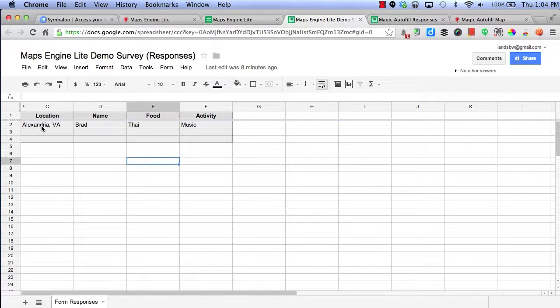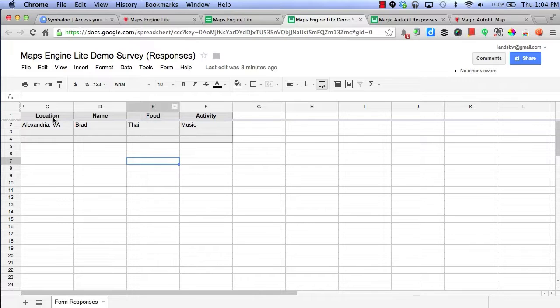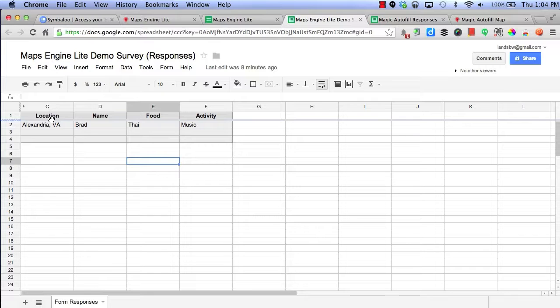Here you see I've entered in my name, my favorite food, activity, and location. But it would take a long time to do this demonstration if I waited for everyone to fill in this form.